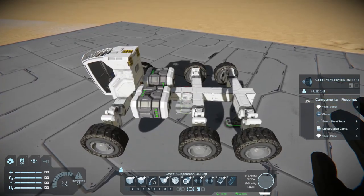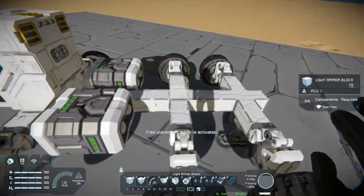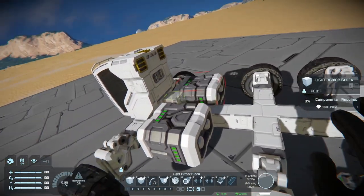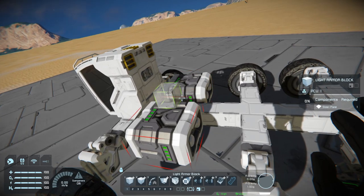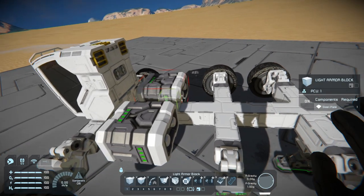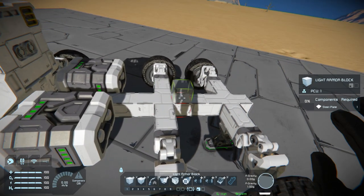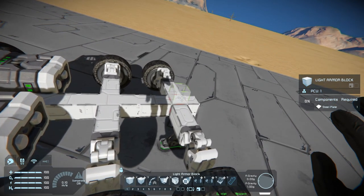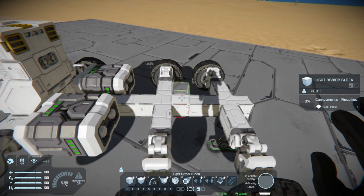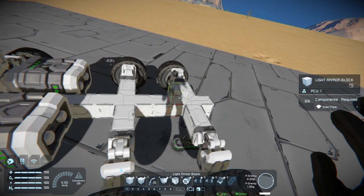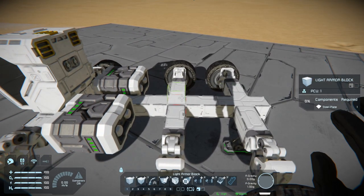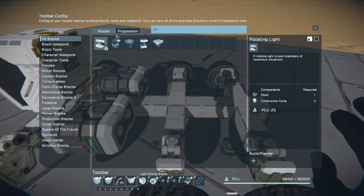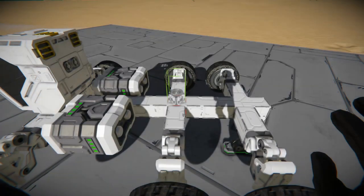Now what I'm going to put here is a rotor. I'll count the blocks to find the center — one, two, three, four, five, six, seven, eight, nine, ten, eleven — so technically ten because I left the end extended. This should be the middle and we're going to put a rotor right here.